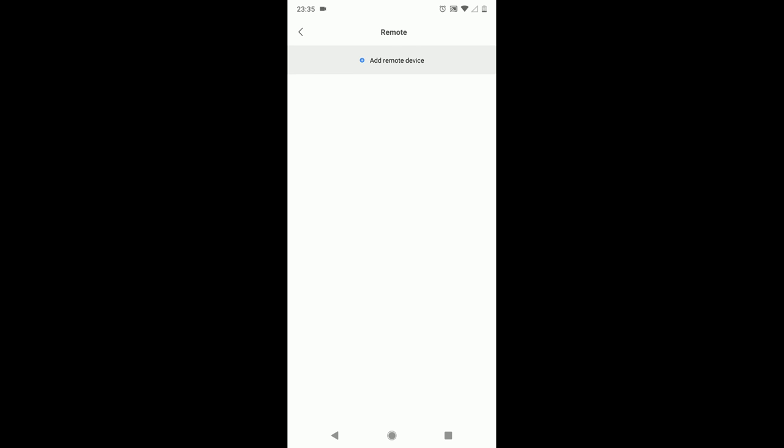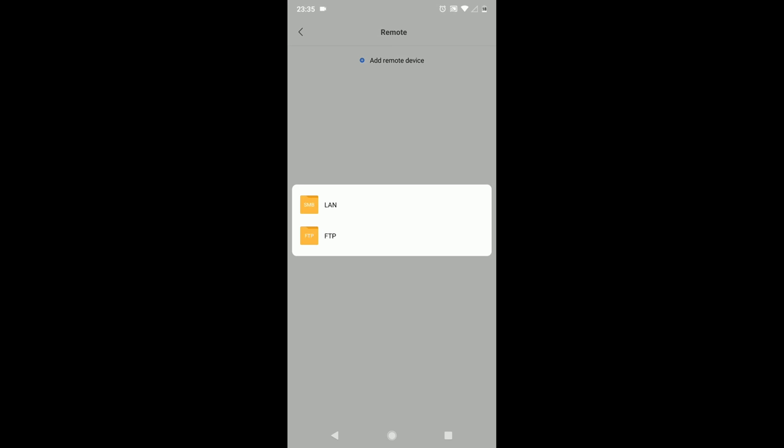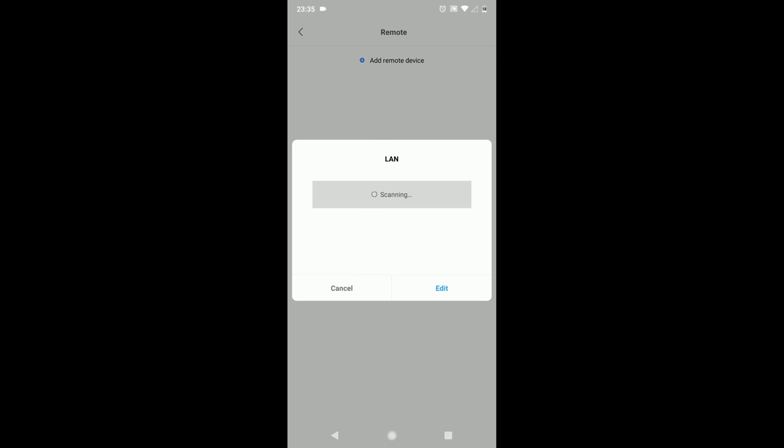Now tab on Add Remote Device and select LAN. This scanning will take some time, so please be patient. Alternatively, you can click Edit and enter your PC's local IP address details.